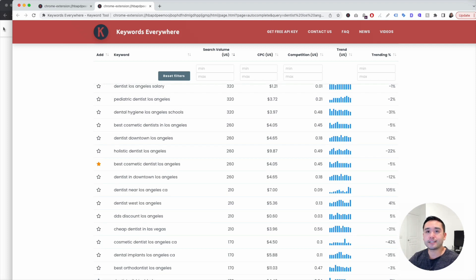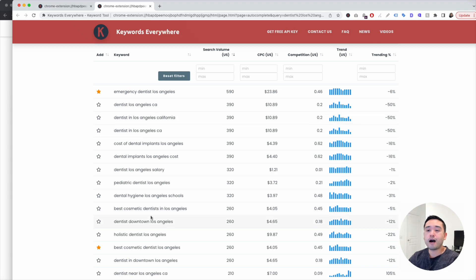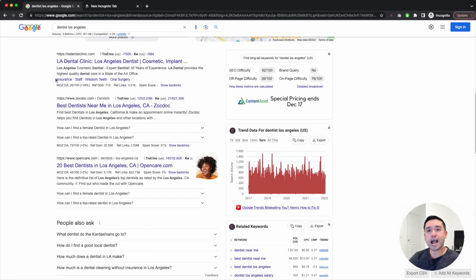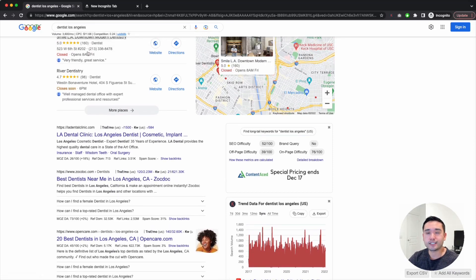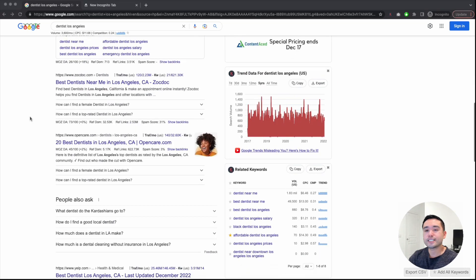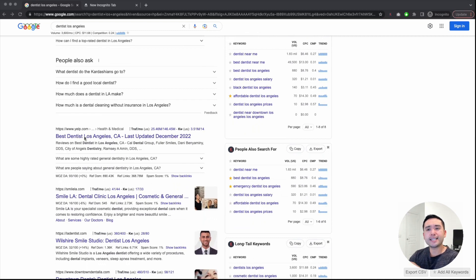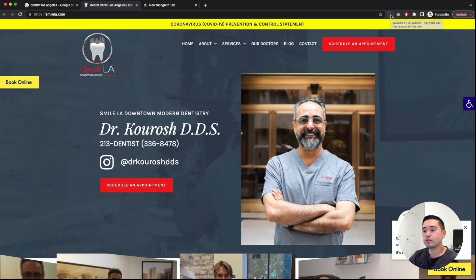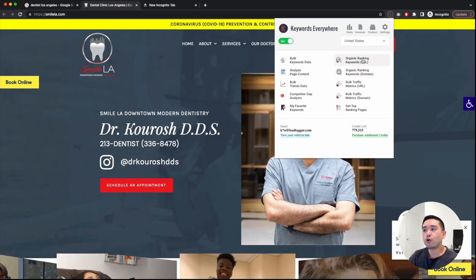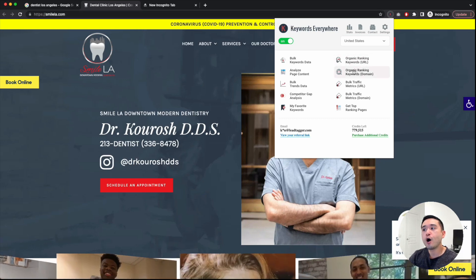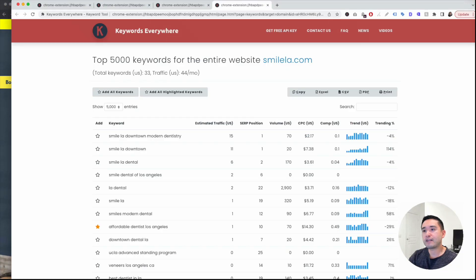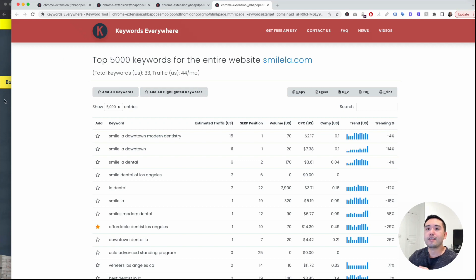Another step is competitive analysis. Go back to the Google SERPs and look at the websites ranking on the first page for 'dentist Los Angeles.' Click on one of the main competitors — not Yelp, since that's not a dental website. Click on the Keywords Everywhere extension and choose to find the organic ranking keywords for the entire website. Keywords Everywhere will find all the keywords that website is ranking for.